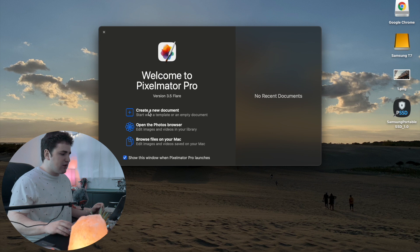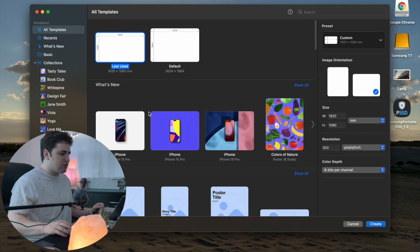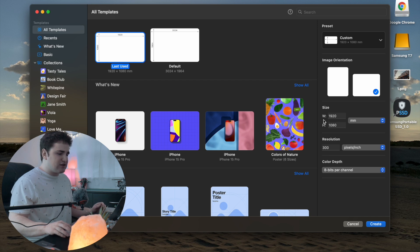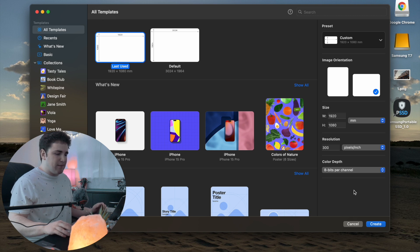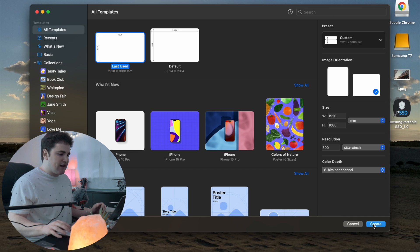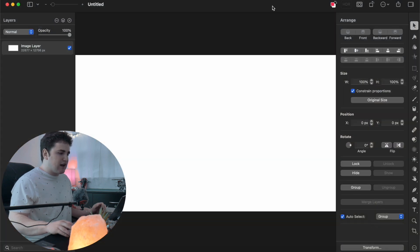Click on Create a New Document. You can go through the different resolutions — in this case 1920 by 1080 should be pretty good. You can go through all the settings, but this is just a base. Go ahead and click on Create, and that will open up a new document.